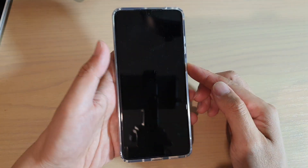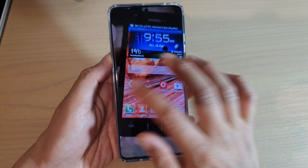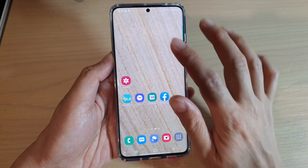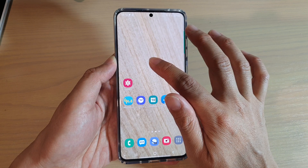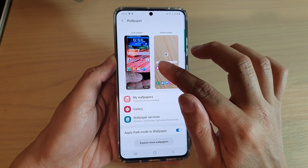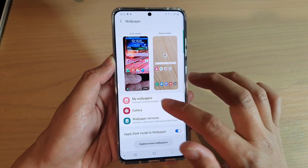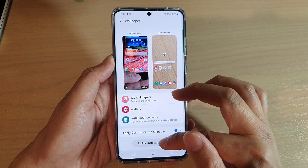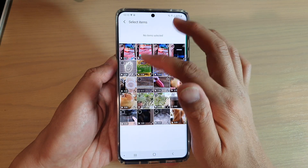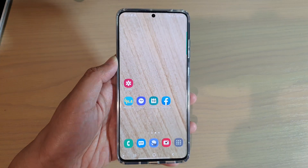Now go to the lock screen to try it out — and there it is, the video playing on the lock screen. You can use any video you like. As a shortcut, you can also tap and hold on the home screen, then tap on Wallpaper at the bottom, which takes you directly to the wallpaper settings page. From there you can explore more wallpapers or go to Gallery to choose a video. Thank you for watching — please subscribe for more videos.